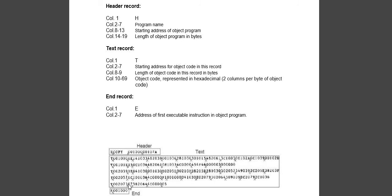Similarly, we see the end record. First column will be E, and columns two to seven will be the starting address of the object program.